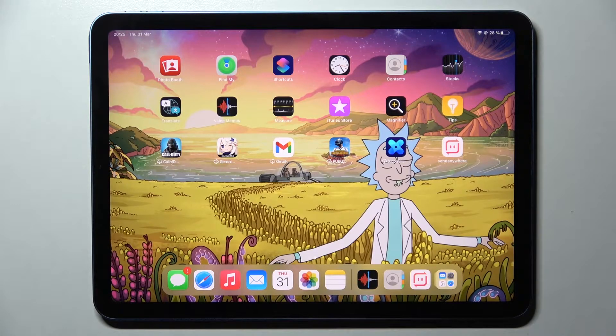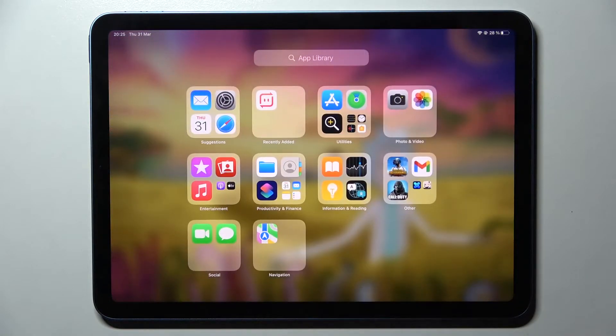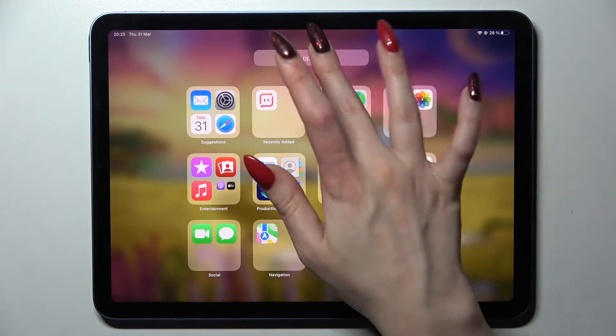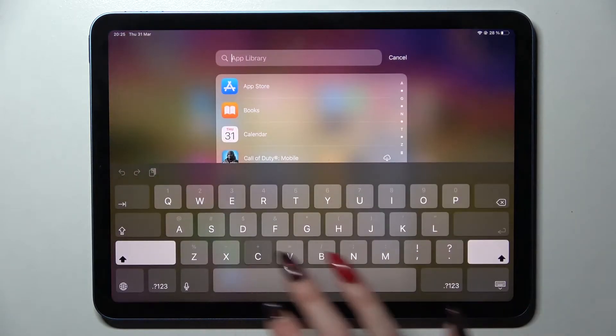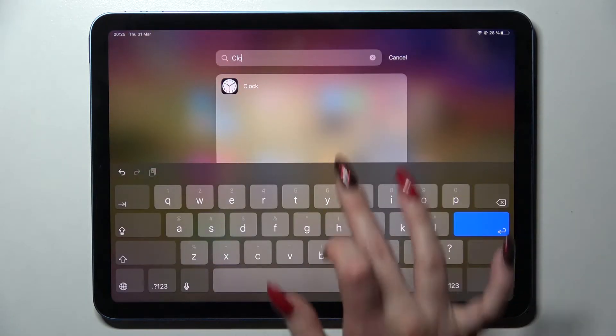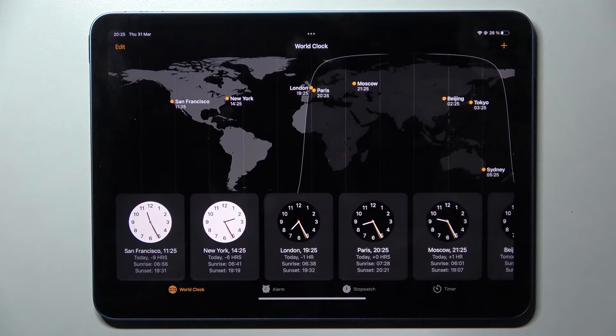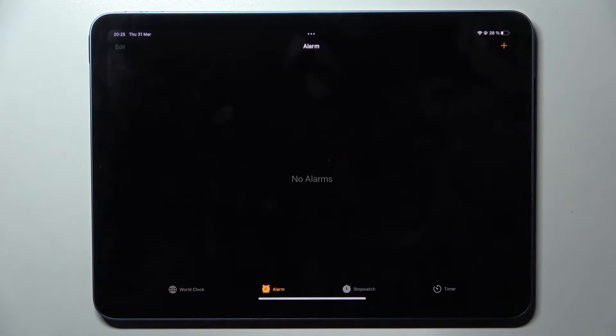First of all, you need to access the Clock app by tapping on it. It should be over here somewhere. Okay, I have it. Then choose Alarm over here.